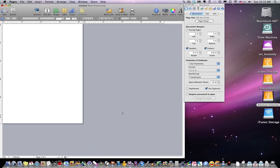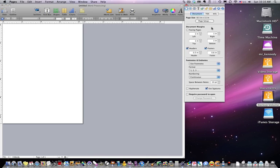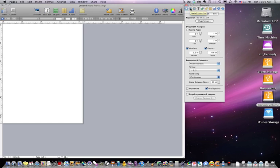So what is an Inspector? Well, the Inspector is a group of palettes that contain several different tools. As we can see here, we can hover over these - it says the Document Inspector.